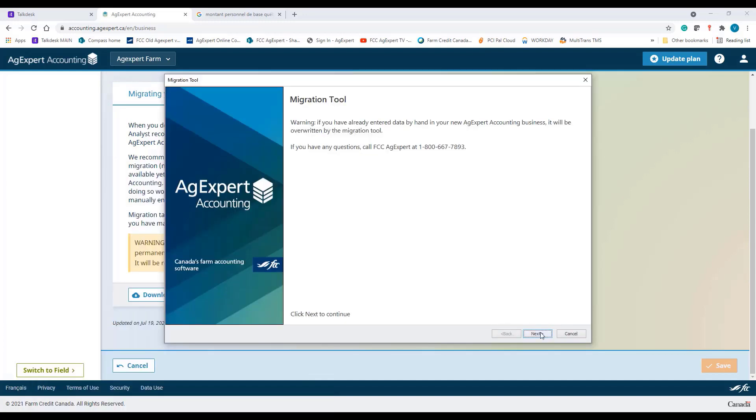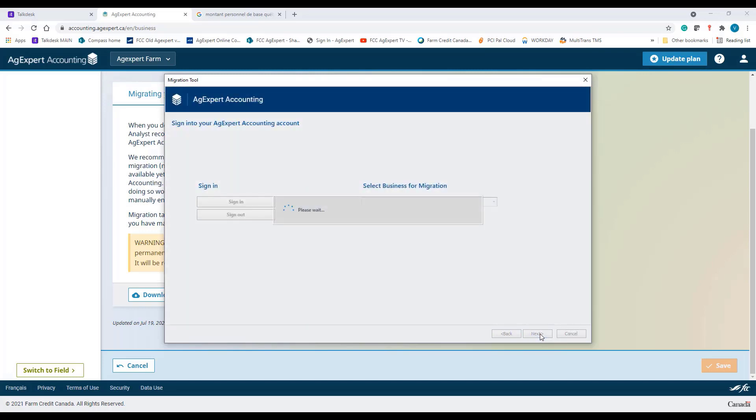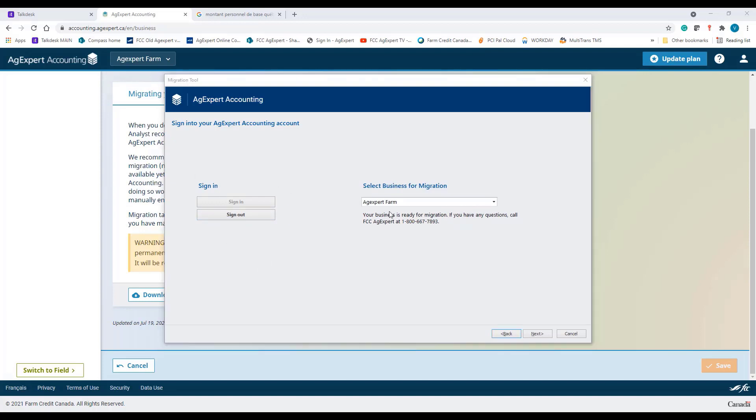Click Next to continue, and sign in using the same credentials as what you used to get into your account. Confirm the business name you're migrating into, and click Next.